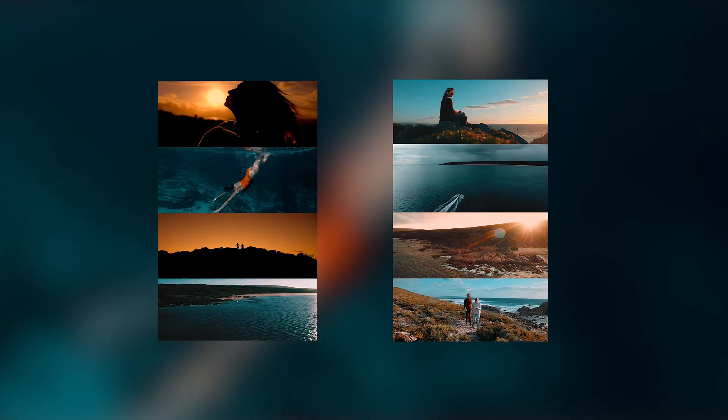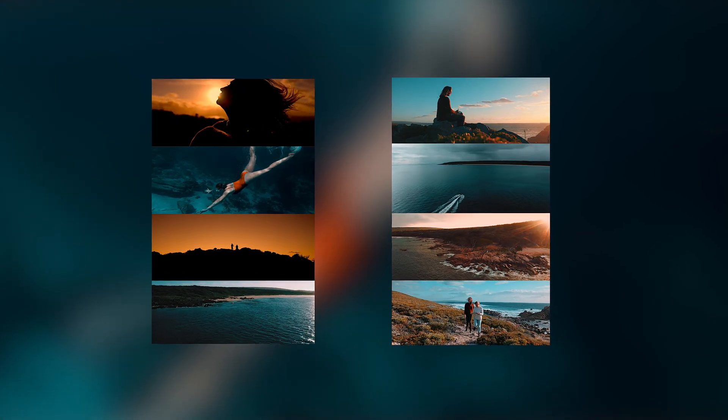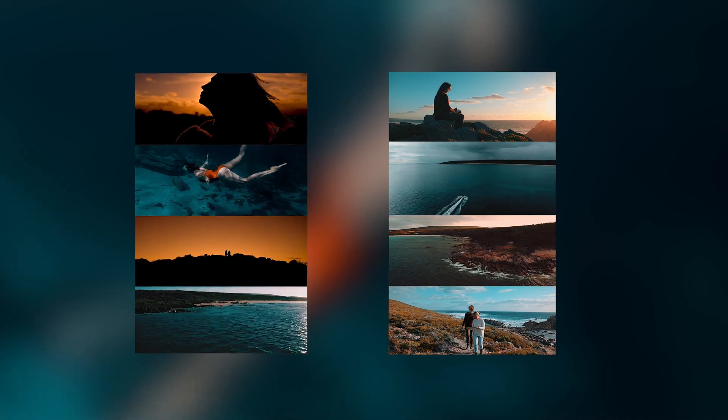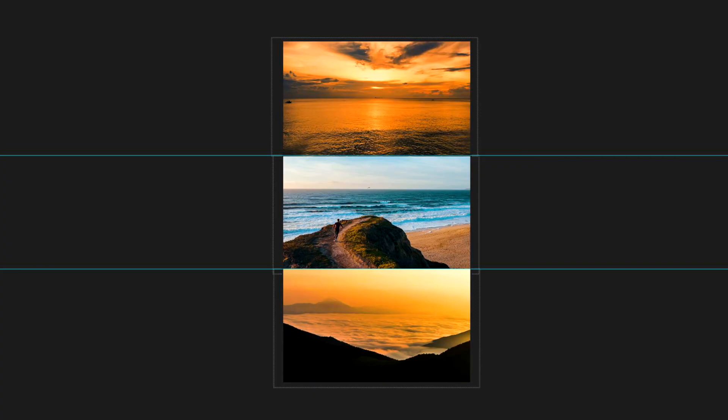I've recently been getting a ton of questions on my Instagram account about how I create my Instagram Reels split screens and how I make the quality so good on Instagram. So in this video, I'm gonna break it all down for you and show you my step-by-step process.